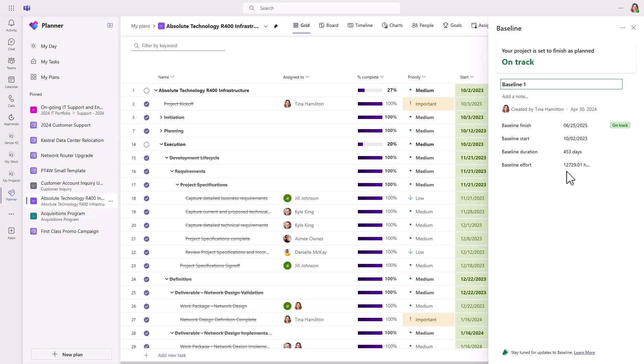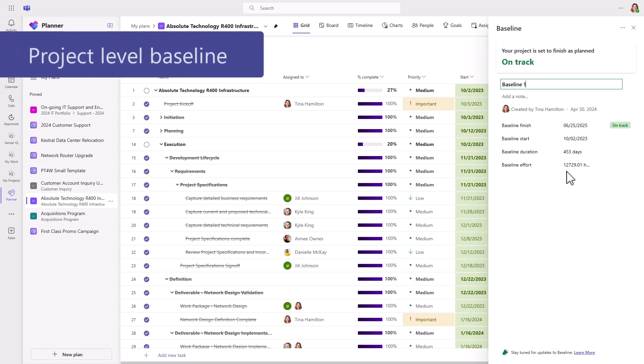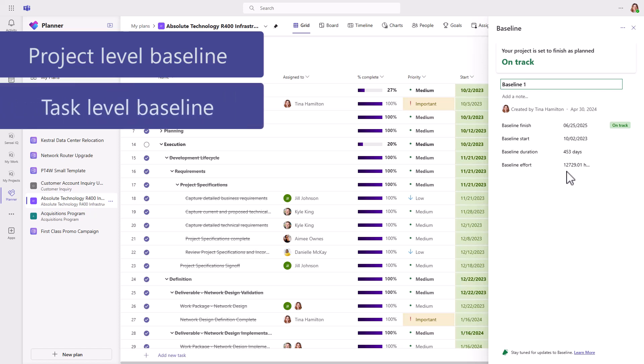There are a few things that are important to note. Only the project level baseline is displayed in the side panel, but all tasks in the schedule are also baselined, which means you can access both project and task level baseline data through reporting or exporting it directly from Dataverse.